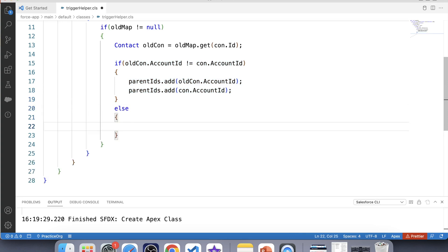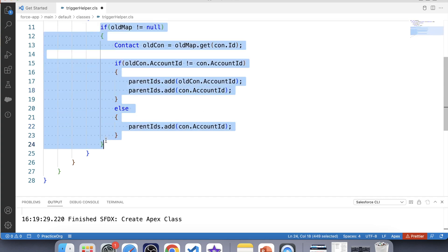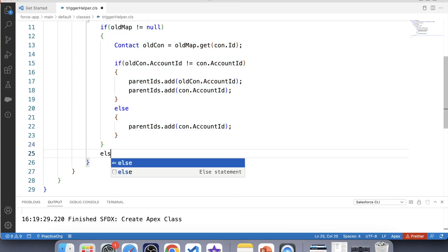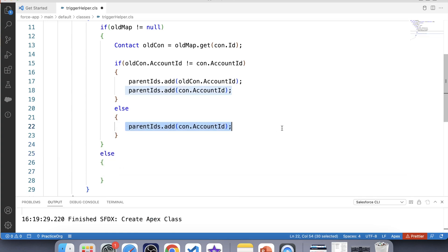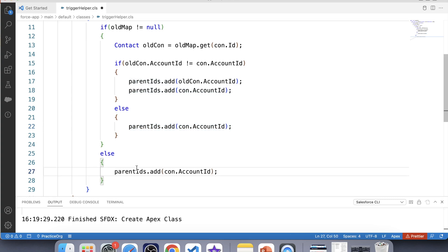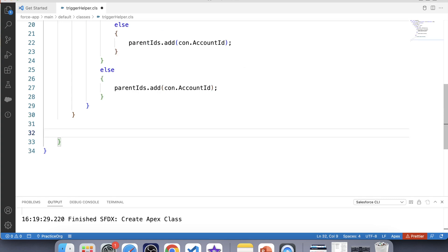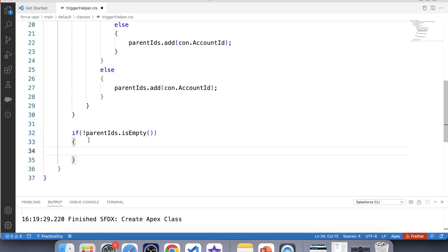This block of code handles the update operation. But we also need to store the parent account ID for insert operations, so for that we will use another else condition and again add con.AccountId to the set. Now we have the parent account ID for both insert and update operations in our set. Let's use this set to fetch related contacts with the primary contact checkbox checked. For that, let's apply a check: if parentId is not empty, whatever we write inside this if block will only execute when the set contains a value.